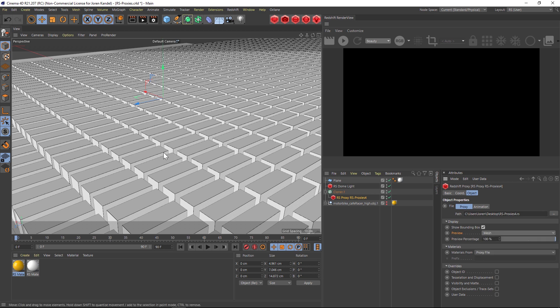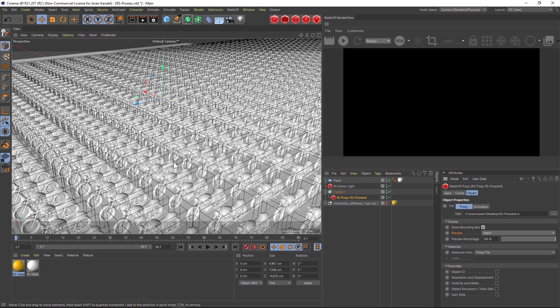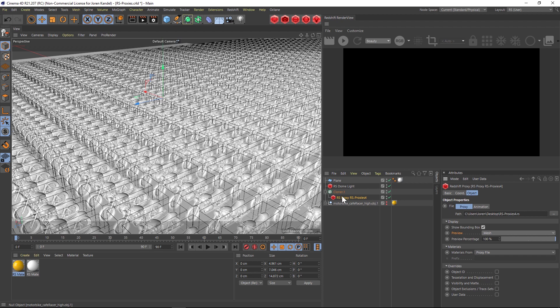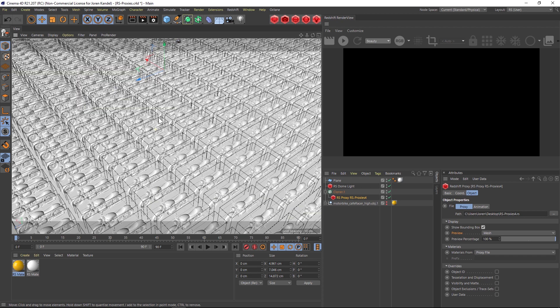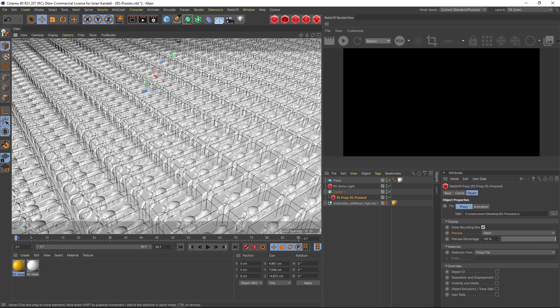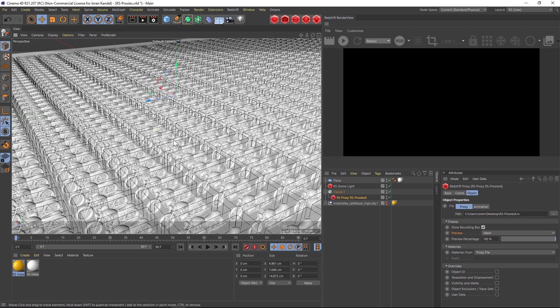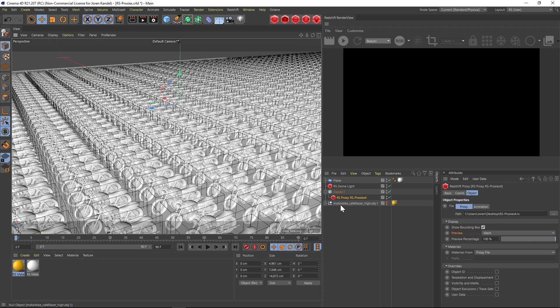The other nice thing is if we change the preview to mesh, this is going to be sort of the speed in between a proxy and using a regular object. It's a little bit slower but it's definitely faster than when you just use the object.